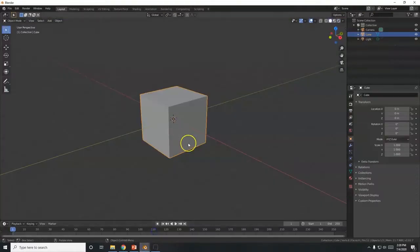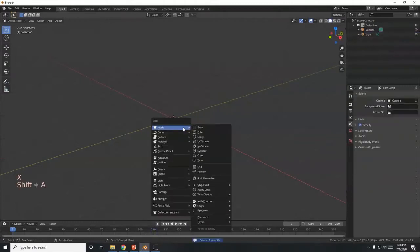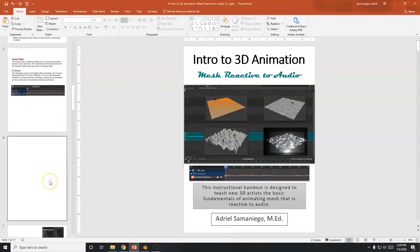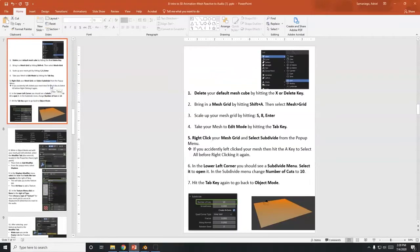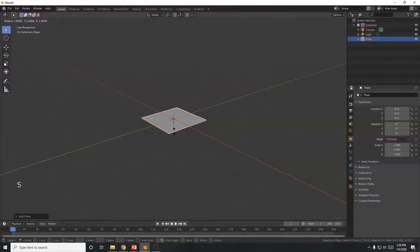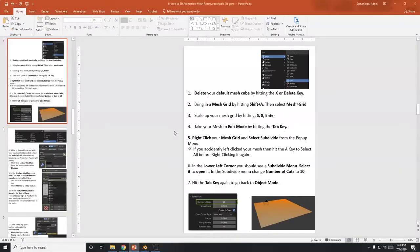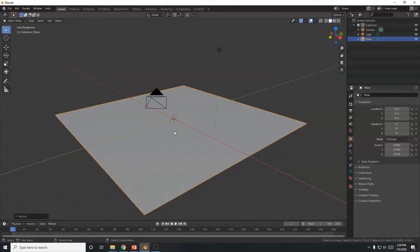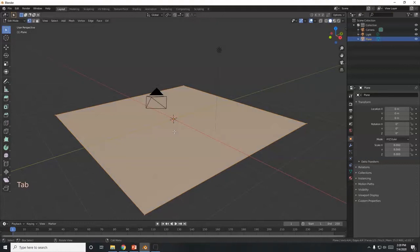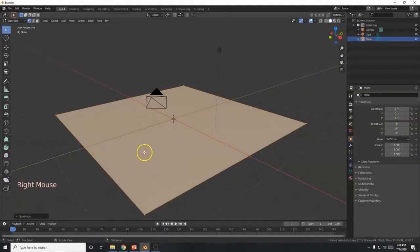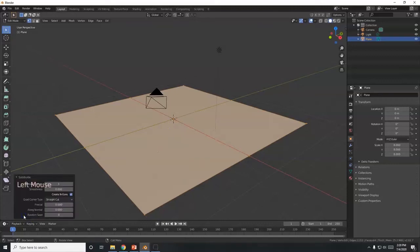I'm going to delete my cube and bring in a plane — Shift A, Mesh, Plane — and I'm going to scale it up. I'll make it eight times bigger: S, 8, Enter. Then I'll go into Edit Mode with the Tab key, right-click and Subdivide, and down in the menu I'll change the number of cuts to 10.